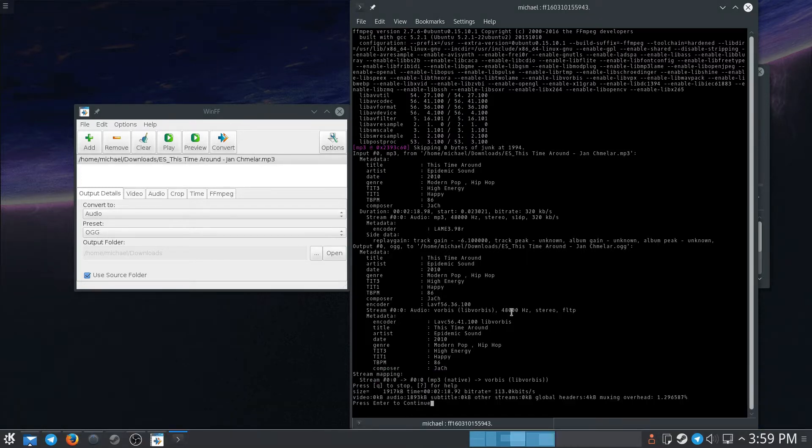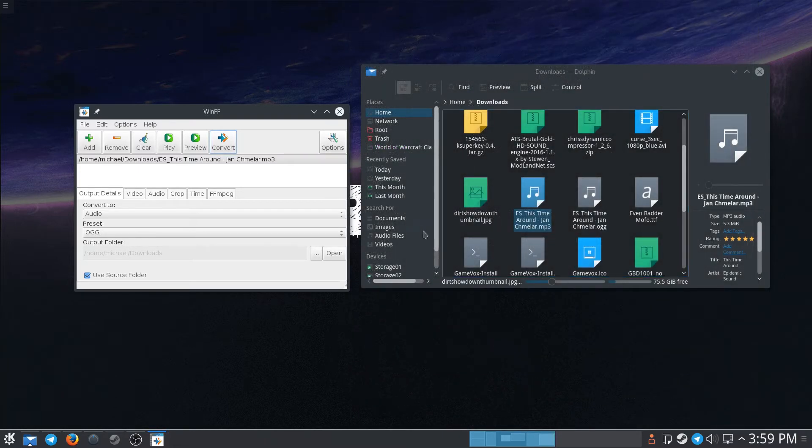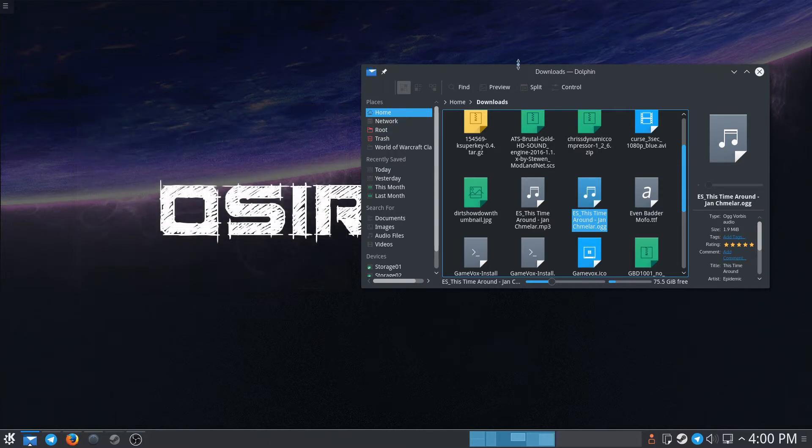Once it's done, it'll say 'press enter to continue,' so we'll do that. If we look in the same folder that we were in, you can see that the .ogg file is now available. So we can close this, we're done with this.